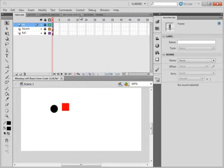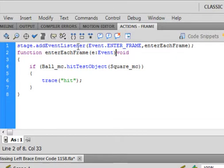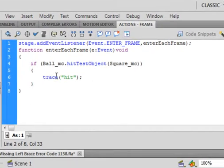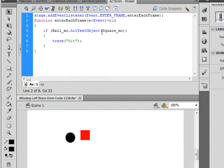I have an actions layer, and the actions are very simple. It's just a stage event listener that's enterFrame, so that means this happens over and over. I suspect eventually they're going to have either the ball or the square move on its own or by clicking and dragging. But right now, to demonstrate the problem, it says if the ball movie clip hits the target object — the square movie clip — then it should trace hit.